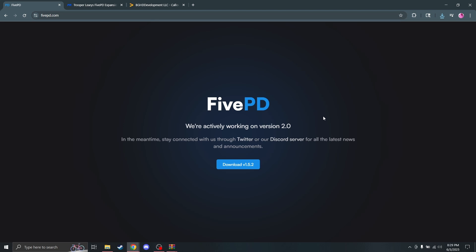Hello and welcome back to another FiveM development tutorial. My name is Puggo. It's been a while since I've posted a tutorial, and I figured we could top it off today with a 5PD install tutorial working for 2025.